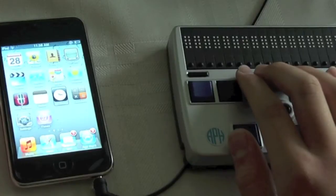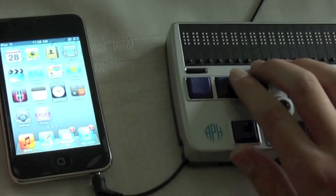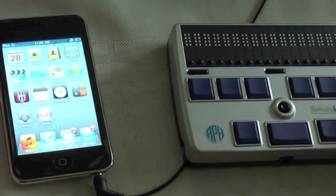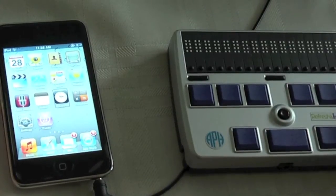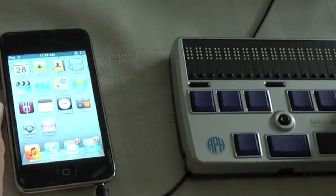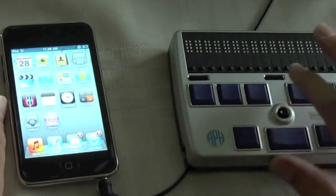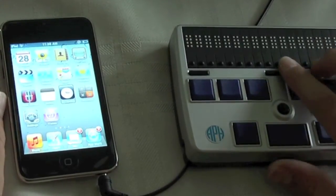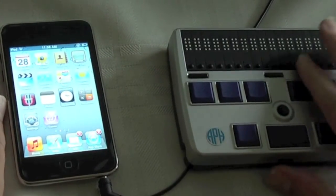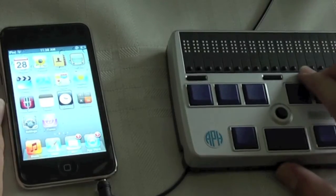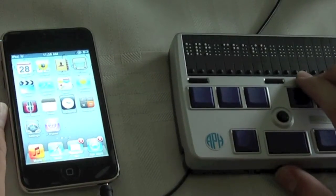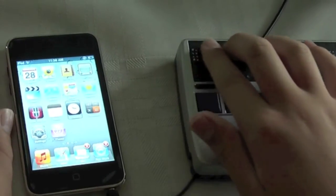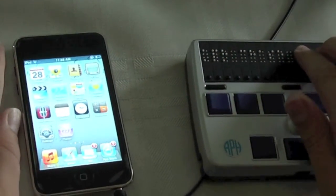As you might know, the Refresher Braille 18 can only connect with the iPod Touch or iPhone via Bluetooth as they do not have a USB port. I have an iPod Touch here which is already on, so what we need to do next is to turn the Refresher Braille on. I'll hold down the power button and you heard the cells vibrate and now we see my display's name.